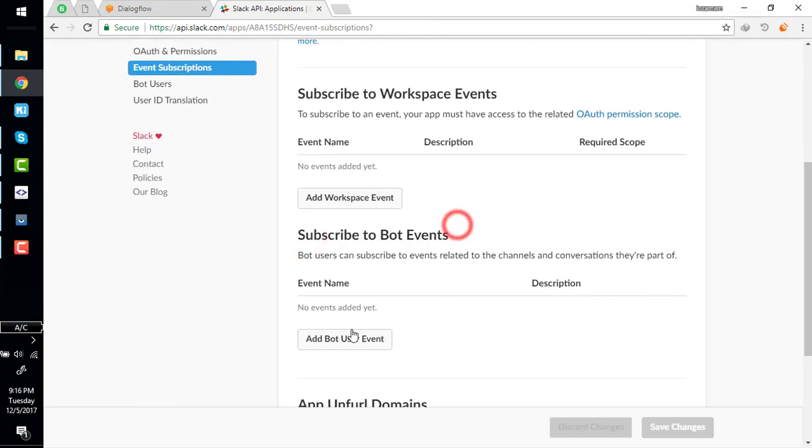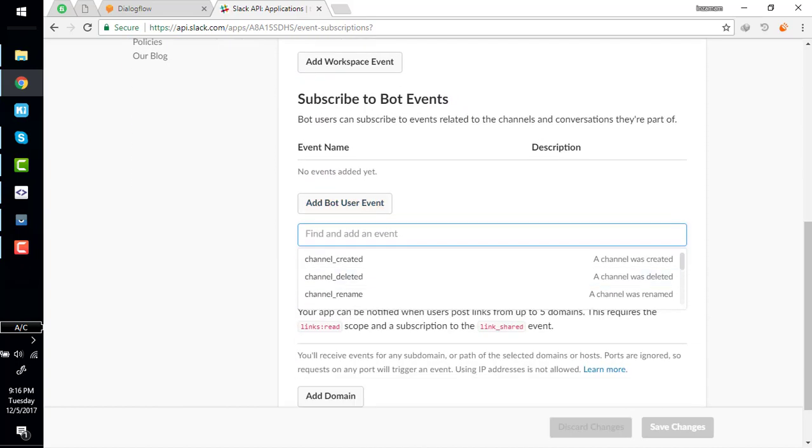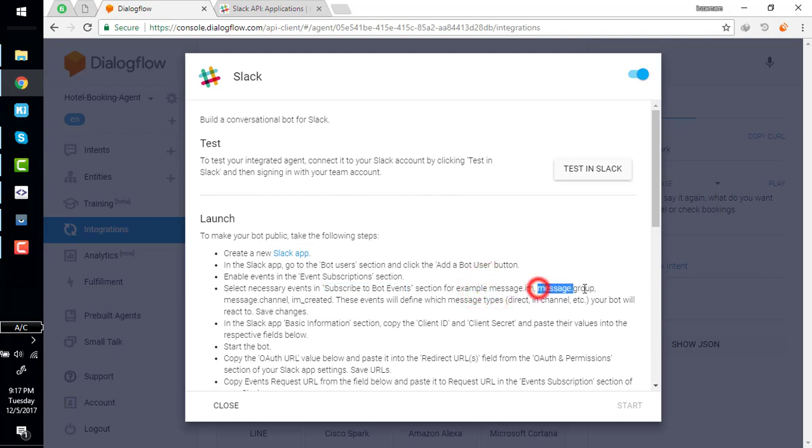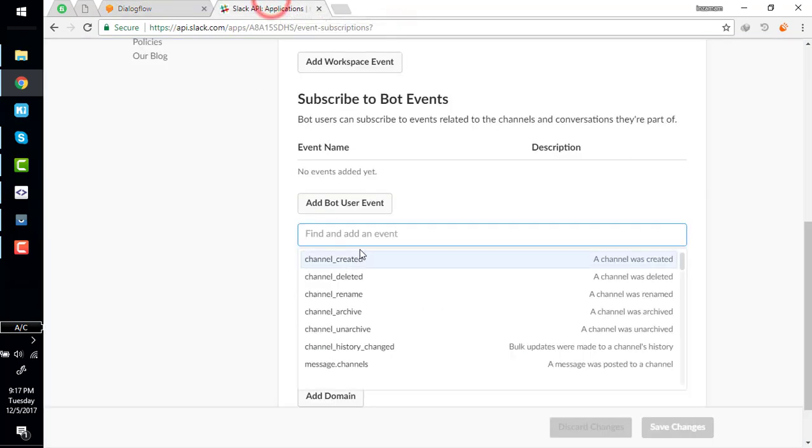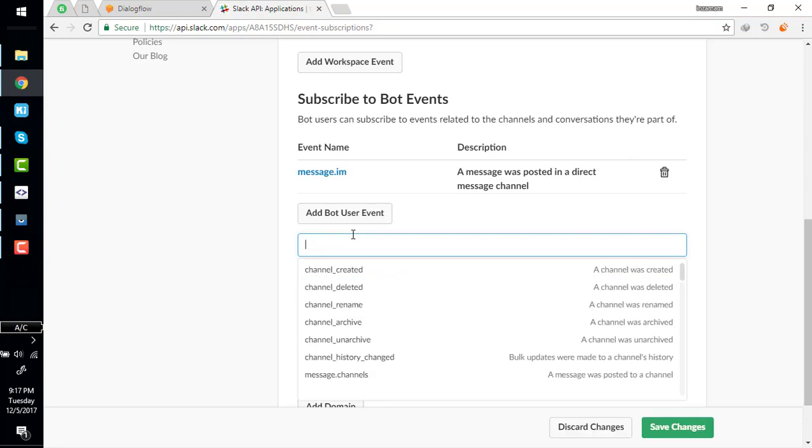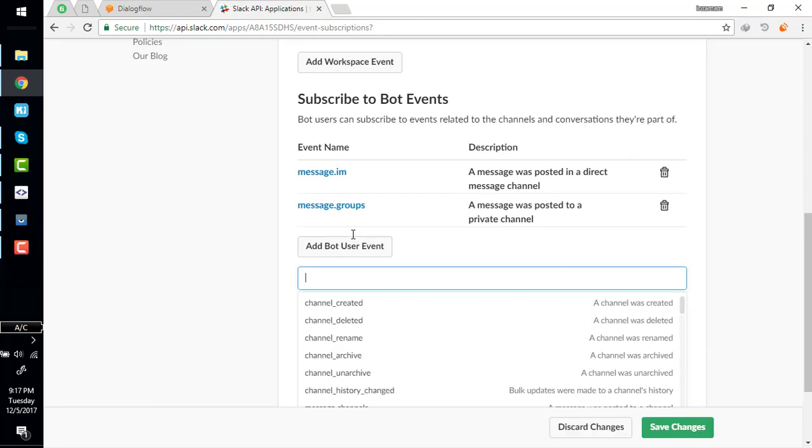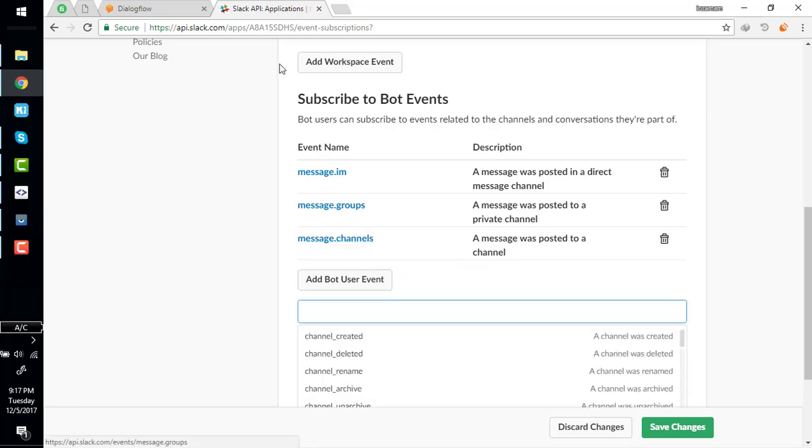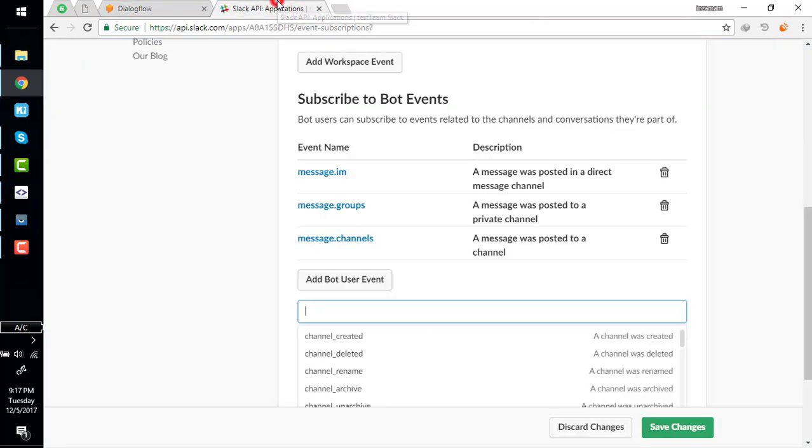What are the important events? The important events are message.im, message.group, message.channel, and im.created. So first I'm looking for message.im, message.group, message.channel, and im.created.